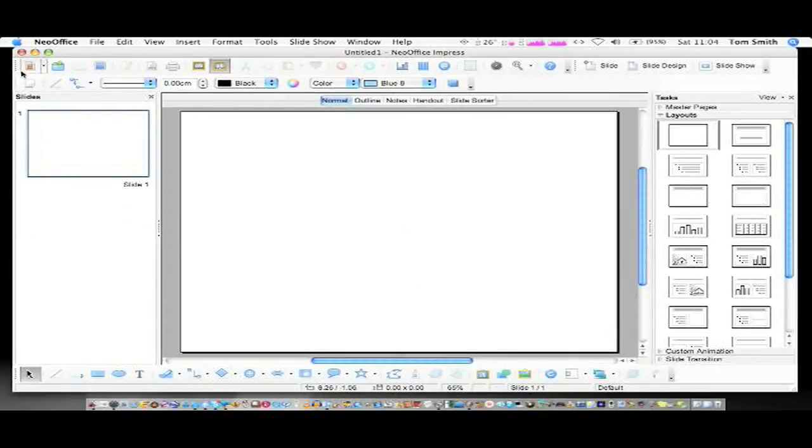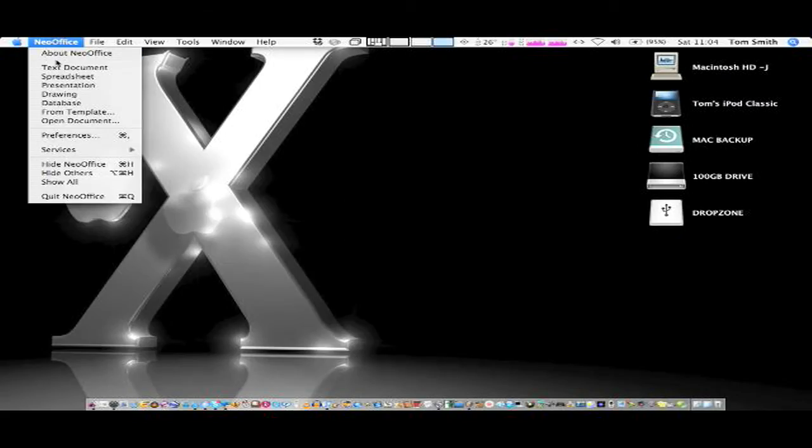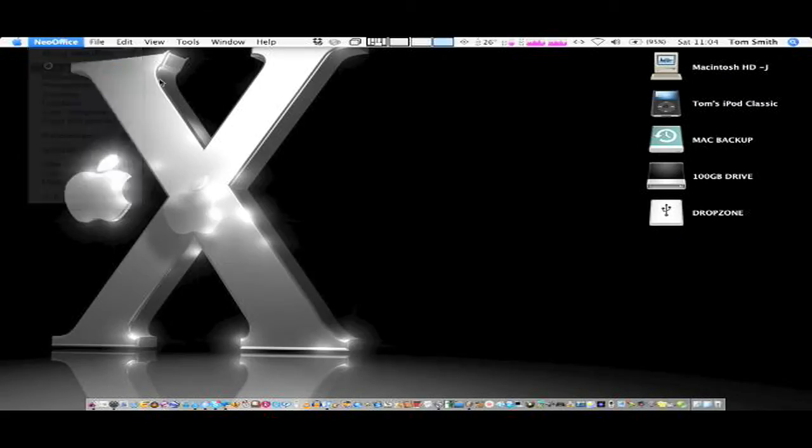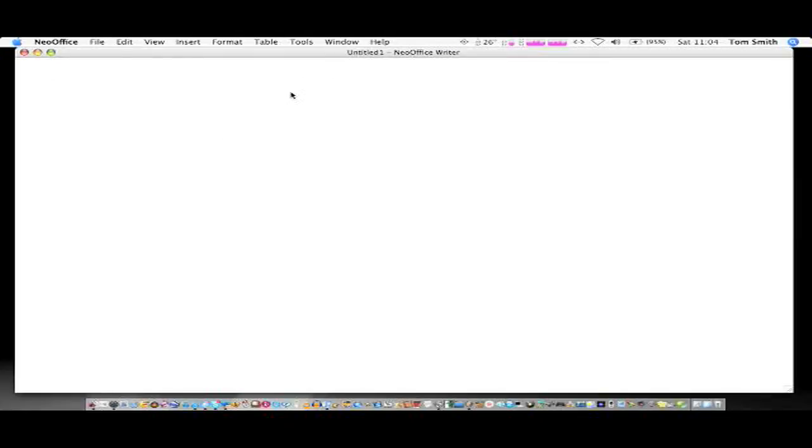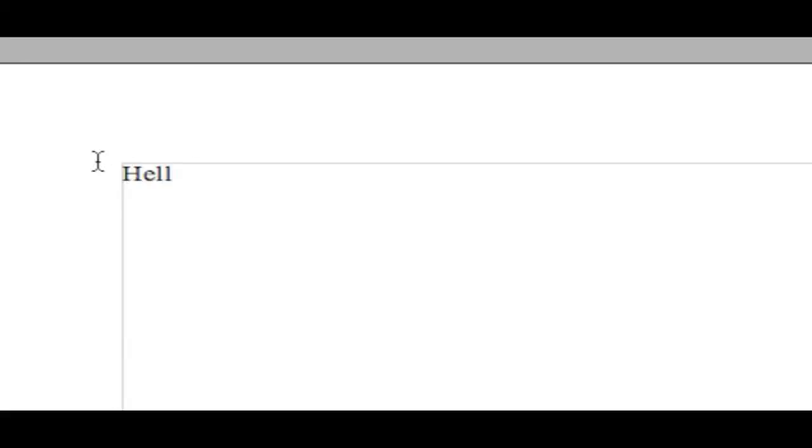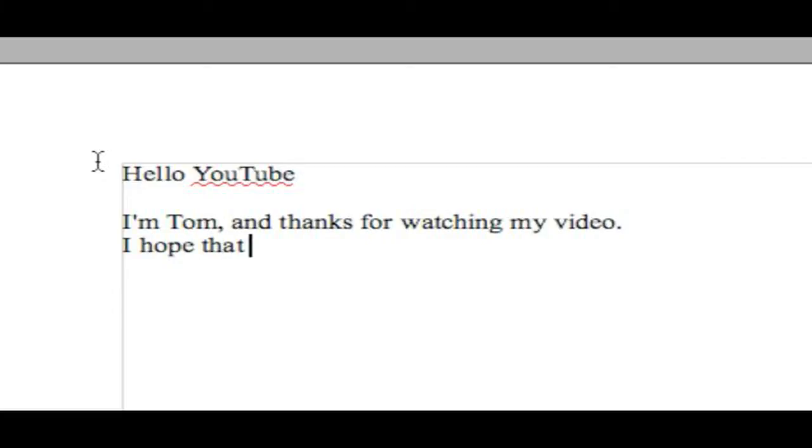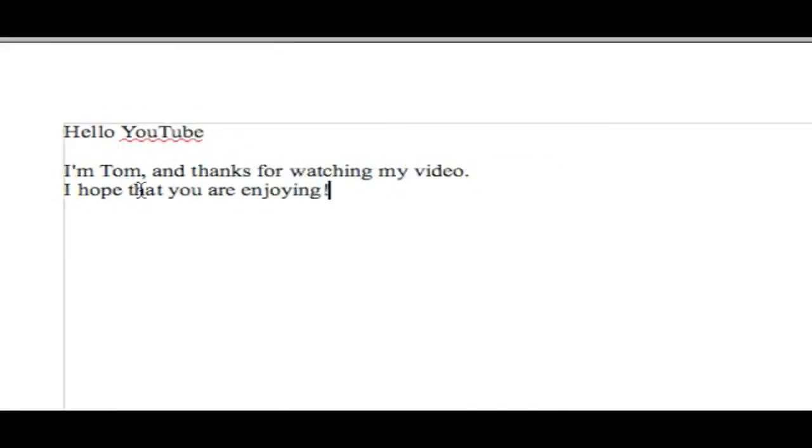Now for example, if we make a text document here. I'm going to write something: Hello YouTube. I'm Tom and thanks for watching my video. I hope that you are enjoying.